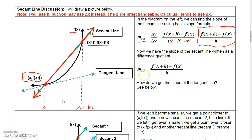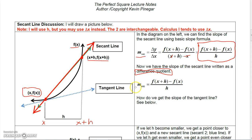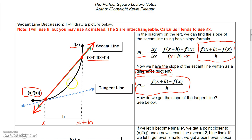That expression should look familiar — it's called the difference quotient, which we worked with in the previous section. So we know the slope of that secant line, but what we really want to know is the slope of the tangent line.